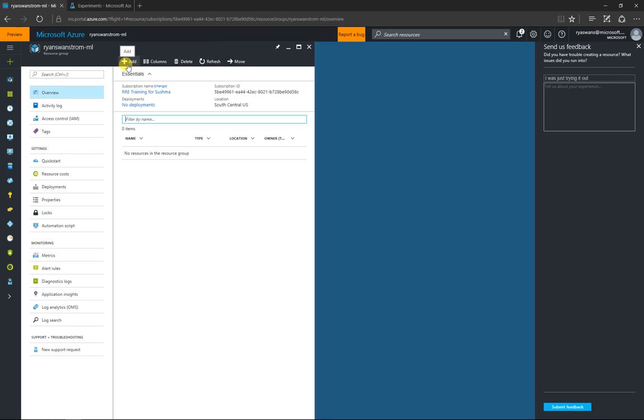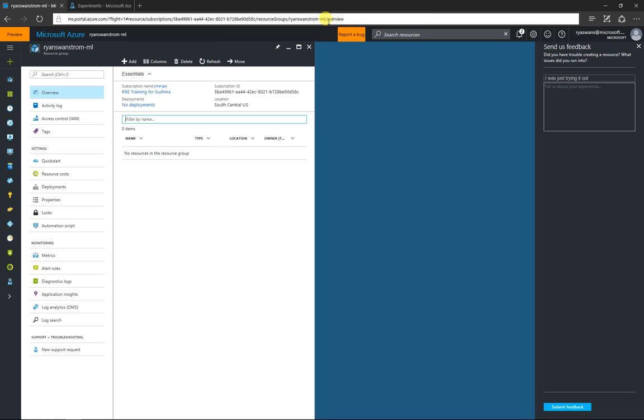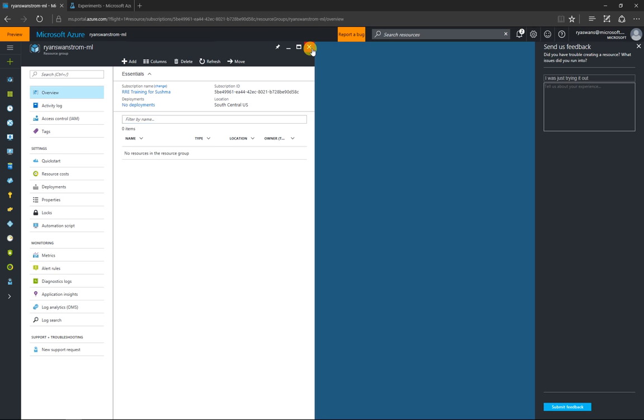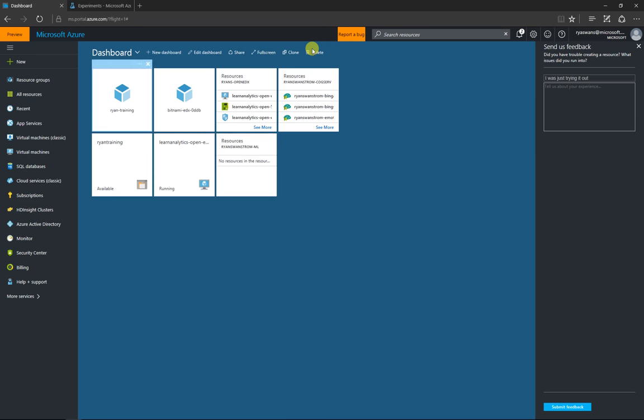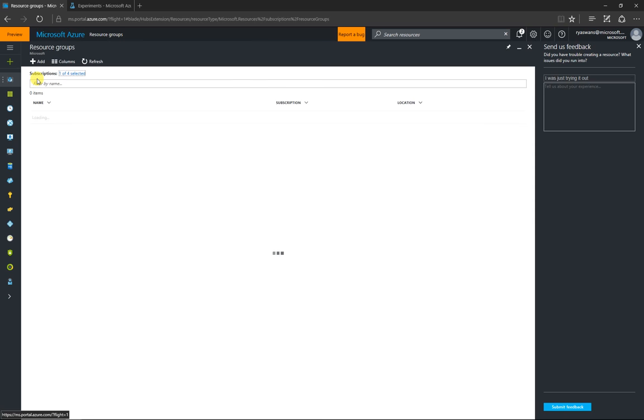If you want to find what resources or resource groups are available, you can click over on resource groups on the left.